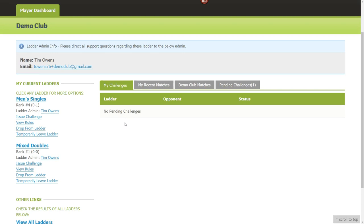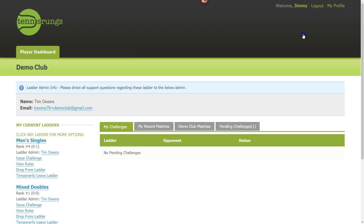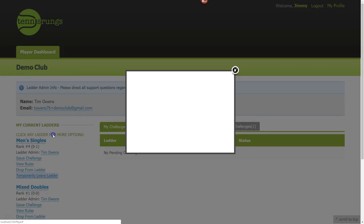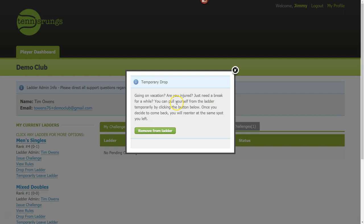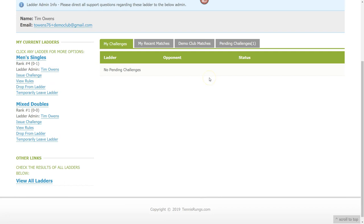That's all there is to bump-based ladders from the player side — issue a challenge, accept a challenge, report the score. The ladder takes care of itself. As a player you can also view the rules at any time, drop from the ladder, or temporarily leave the ladder.